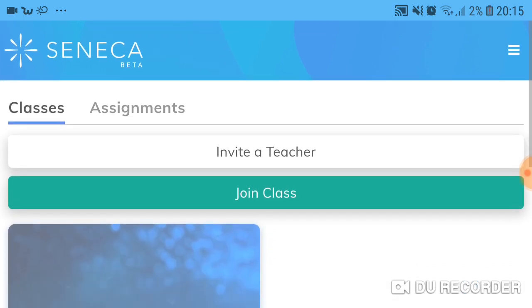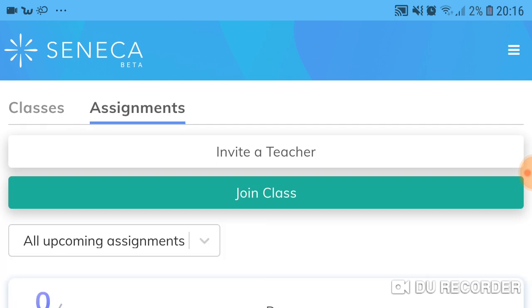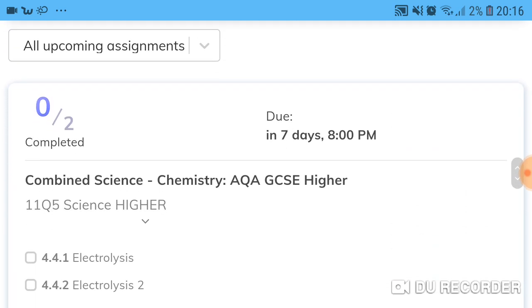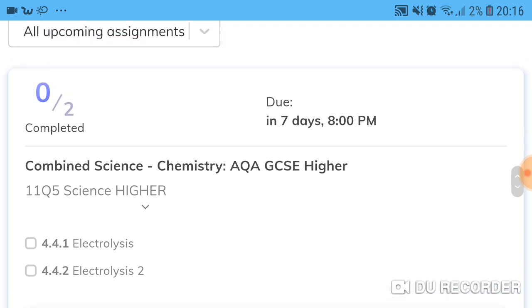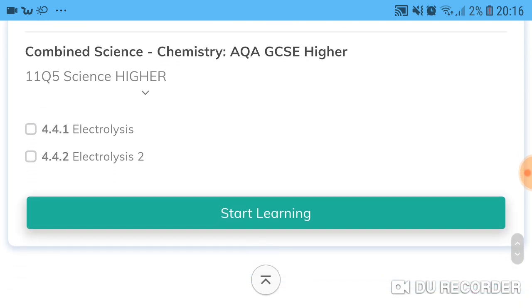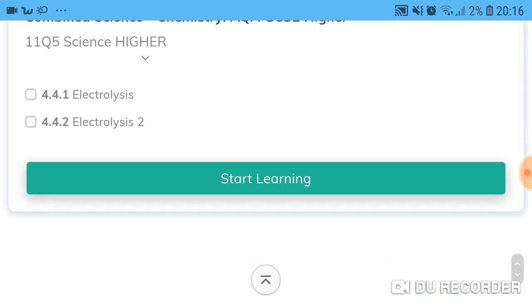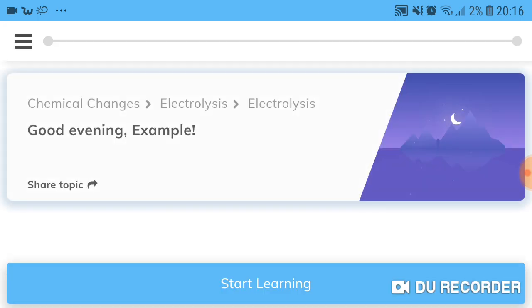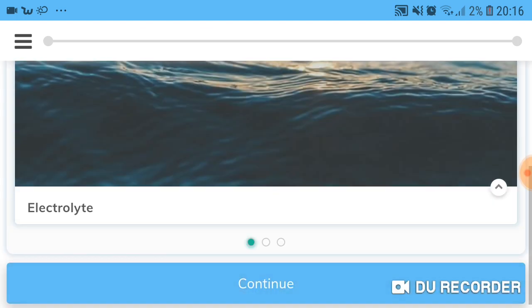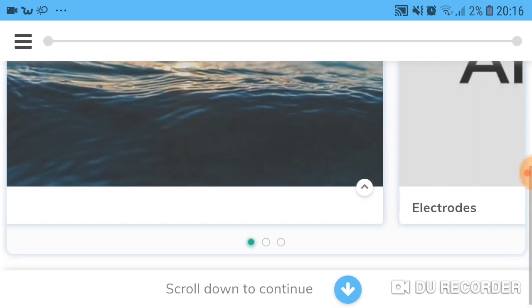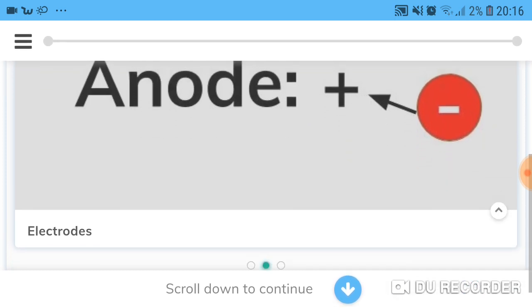So we're back at this page — we've got Classes and Assignments. If you press Assignments it will show you what assignments you have due, exactly the same as before but this time you're just looking at your assignments. You press Start Learning and it's quite good because you'll have loads of different examples — there are videos, texts, and pictures that explain things.